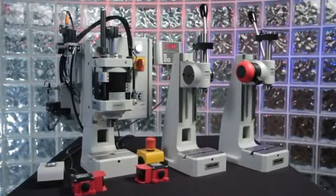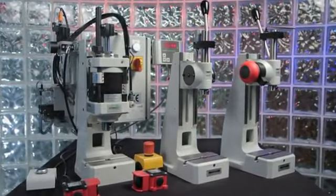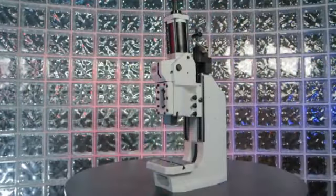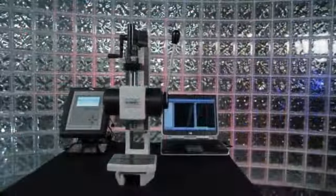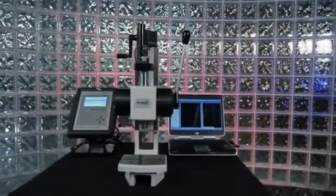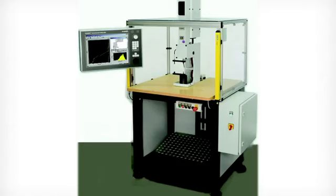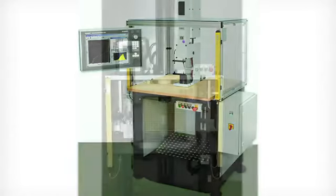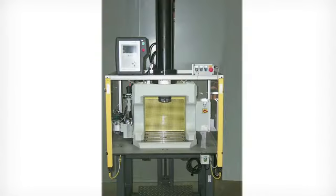Schmidt Technology is the only company with a complete line of presses. Press capacity ranges from ounces up to 25 tons, designed for high flexibility, intelligence, and productivity.